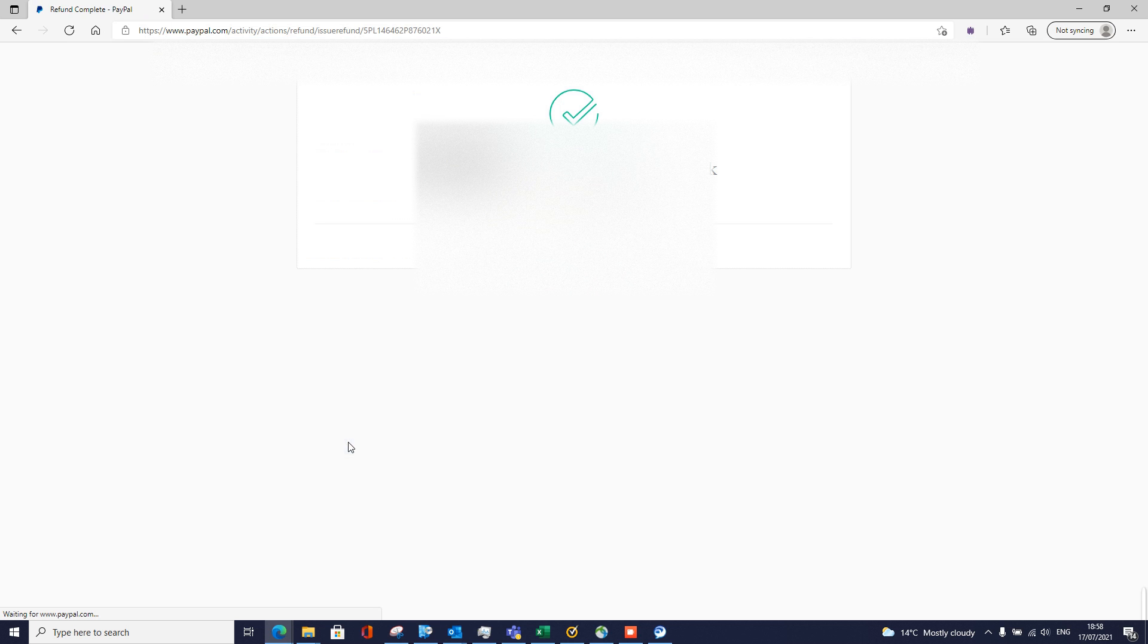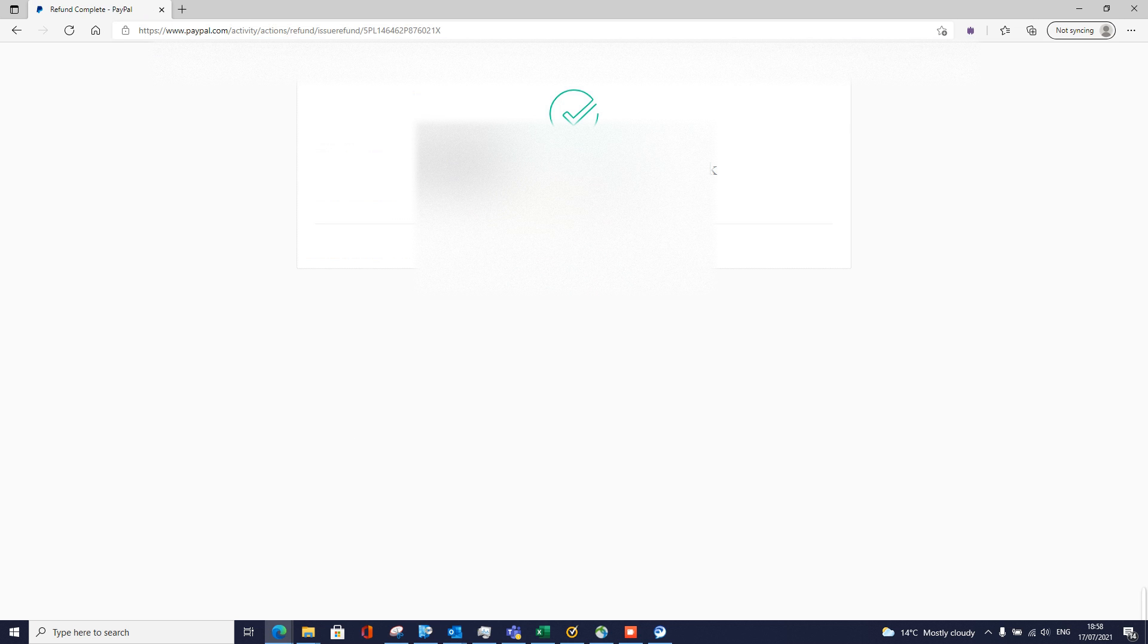It's processing. So it says this lady has been refunded. Hopefully she should be happy with this.